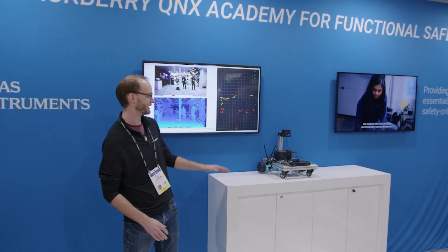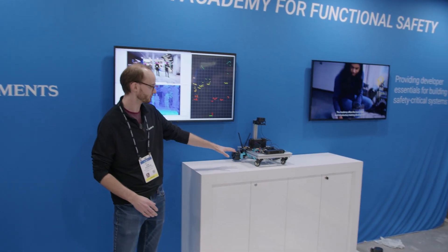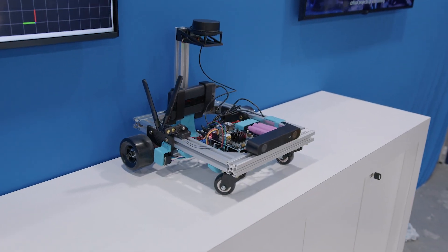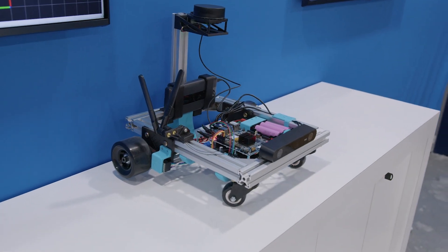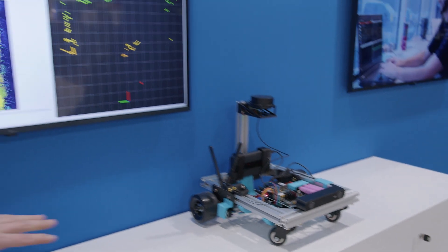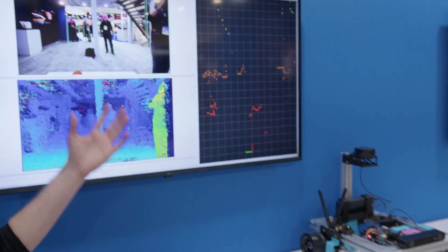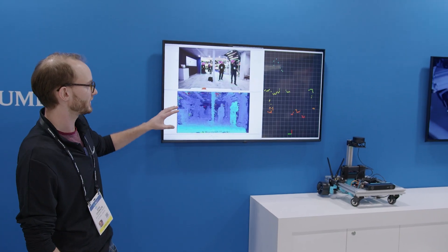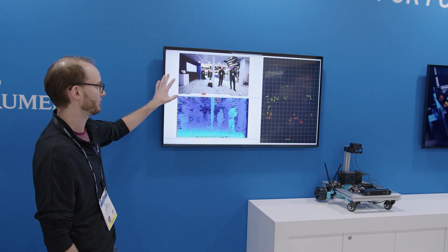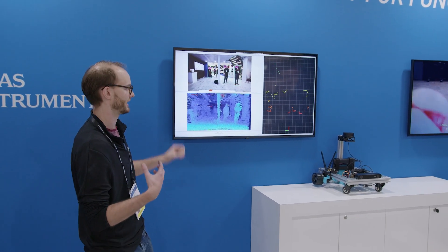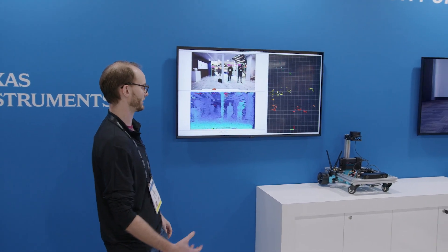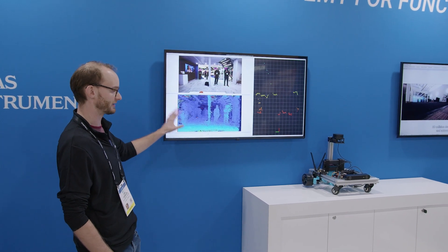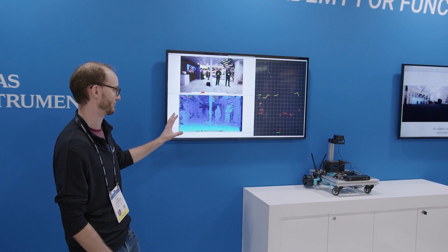As part of this demo, we have a Scuttlebot robot running Texas Instruments hardware and QNX software. This demo shows what the robot can see right here, and we're running a convolutional neural network on Texas Instruments hardware acceleration, as well as demonstrating stereo disparity using the two cameras.